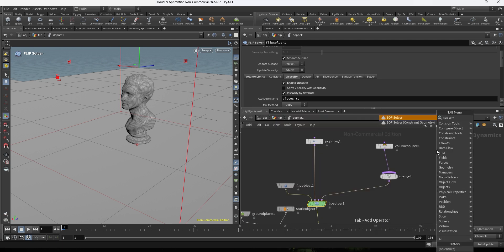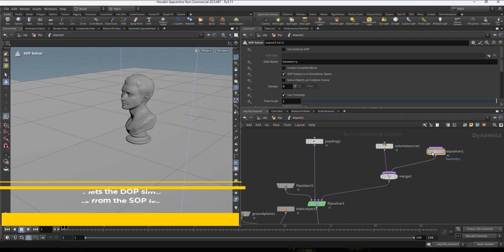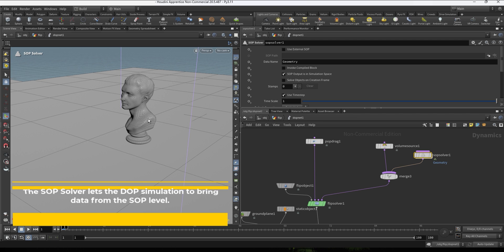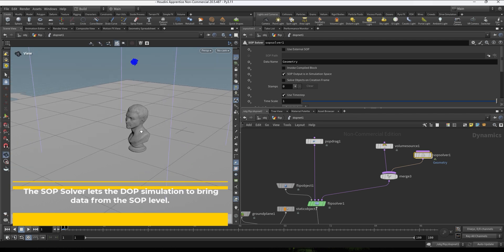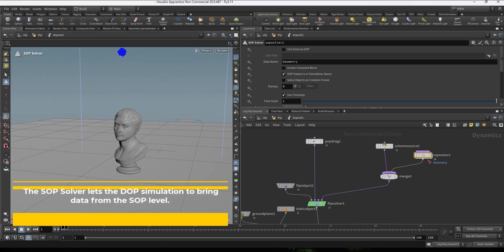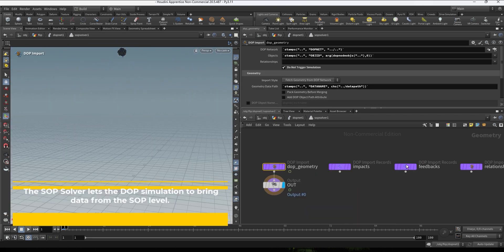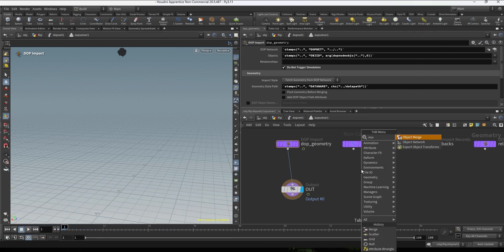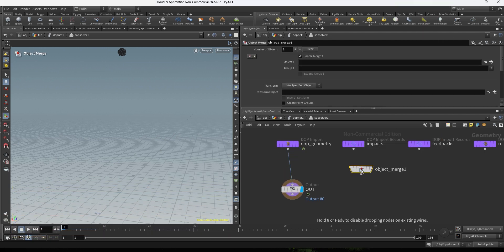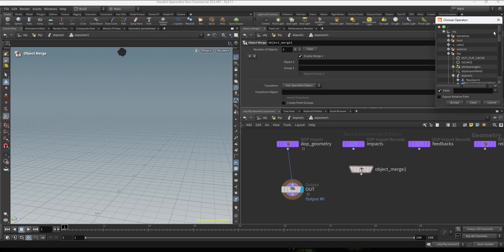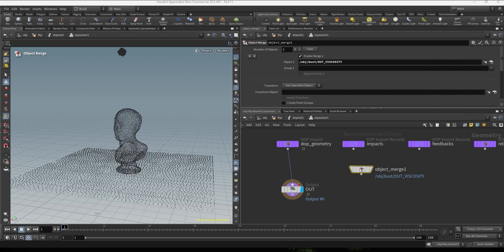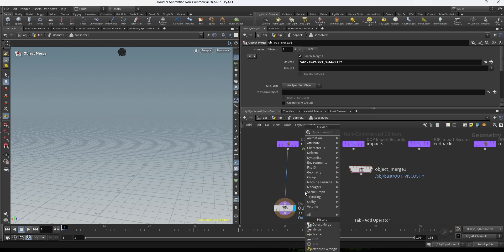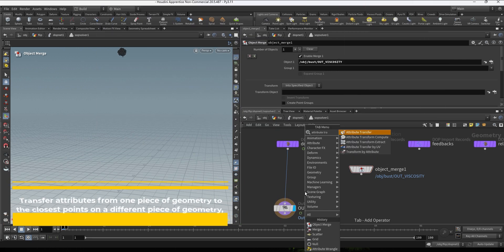Back to the DOPNET, the only thing we need to do is create a subsolver and connect this in the last input of the flip solver. And now we can go inside the subsolver and we're just gonna create an object merge to bring that viscosity.